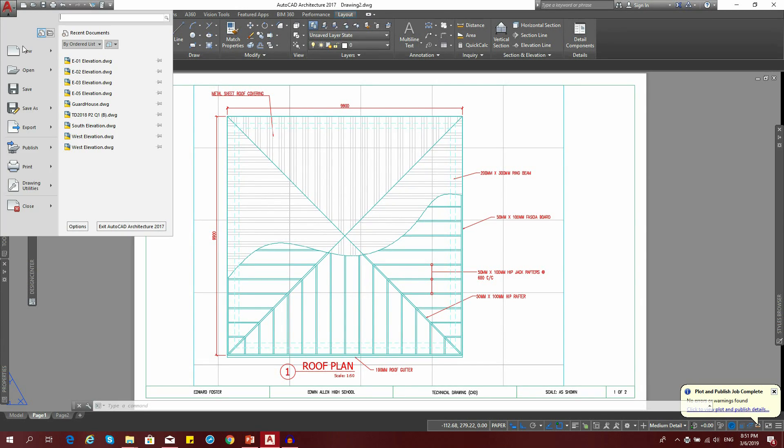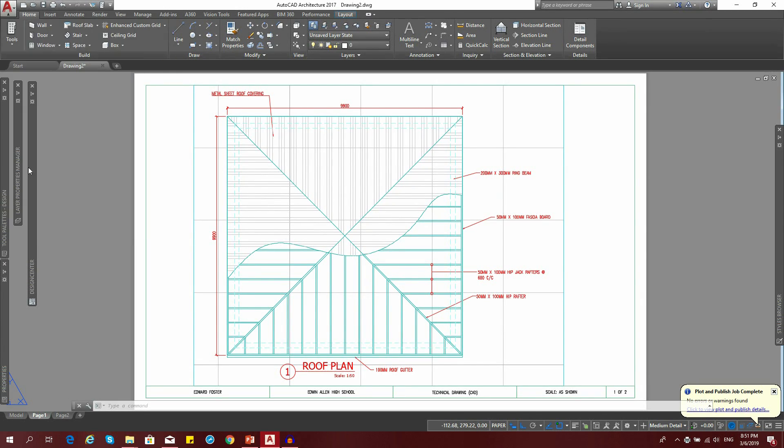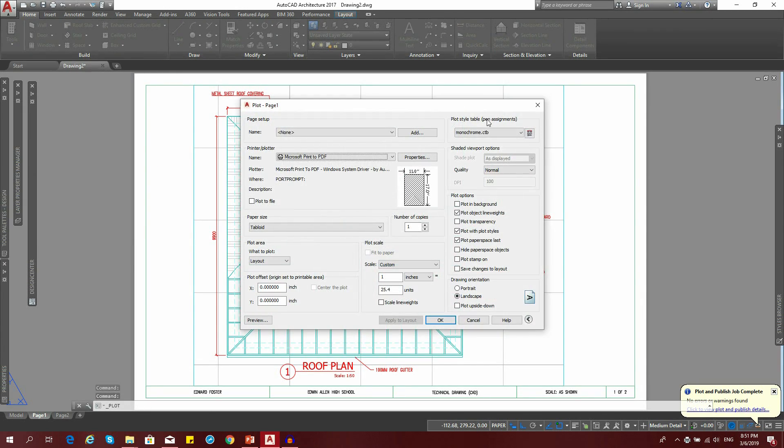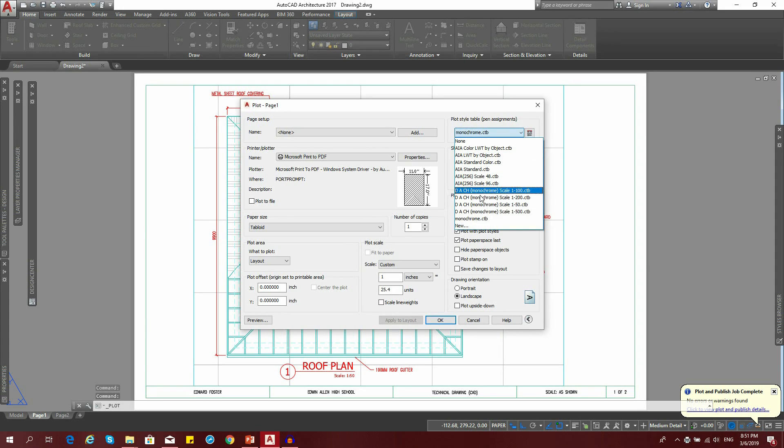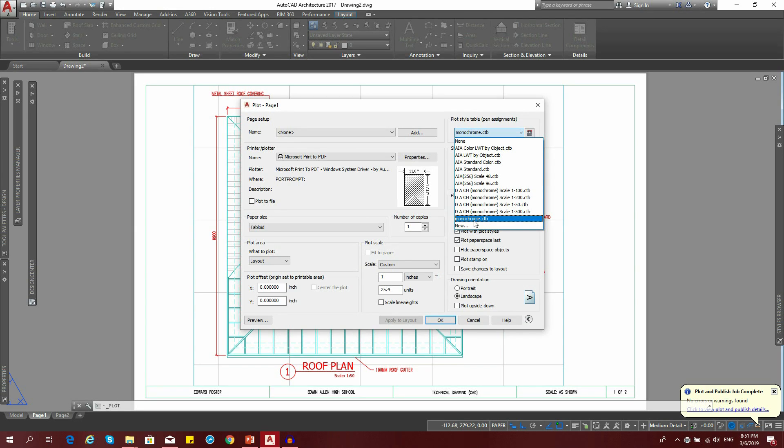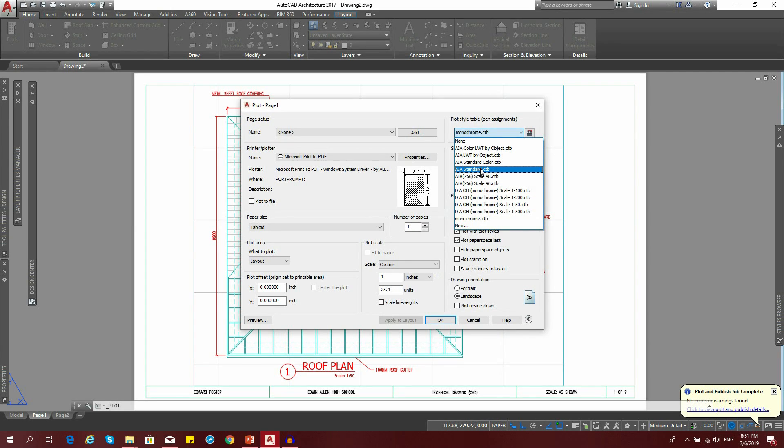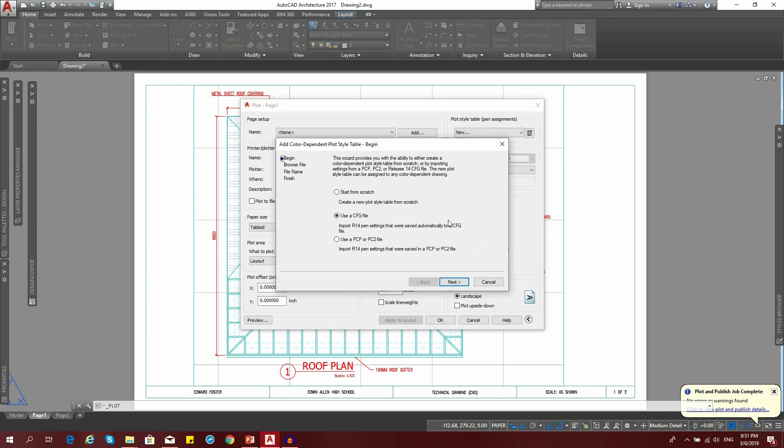Let's say for some reason you don't see monochrome at all. You tried to convert your plot styles and the command didn't work. What do you do? You can actually create your own plot style. We're going to go down to new.